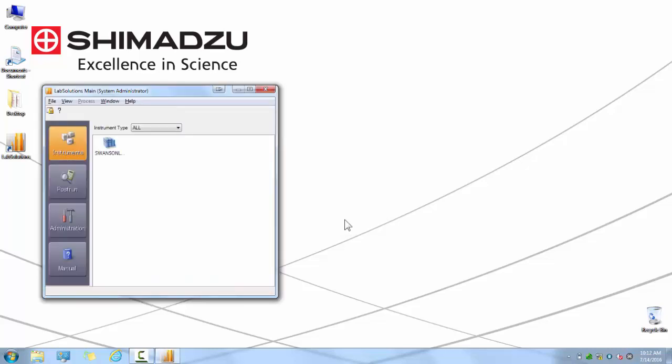If at any point you need contextual help when running LabSolutions, click in the area you would like assistance with, then press F1 to bring up the contextual help manual.